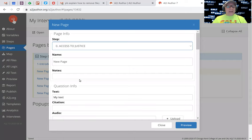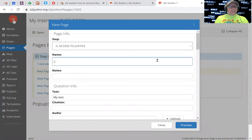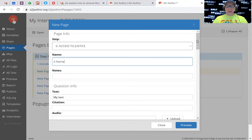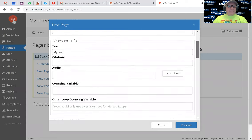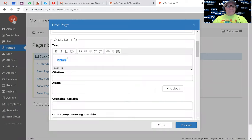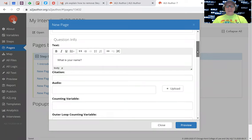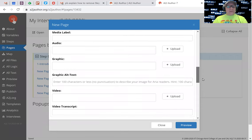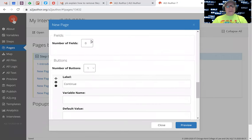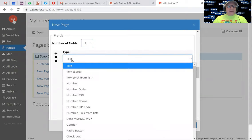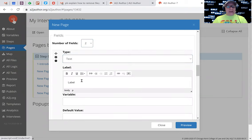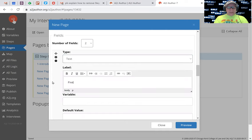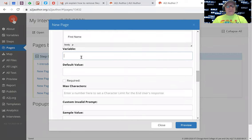Let's double click on that. Instead of a new page, we'll call this two-dash-name. It's got some text that says what is your name. There's two fields that I want, so I'm going to scroll all the way down to the fields. I'm going to choose two fields. The first one is a text field. The label is going to be first name.